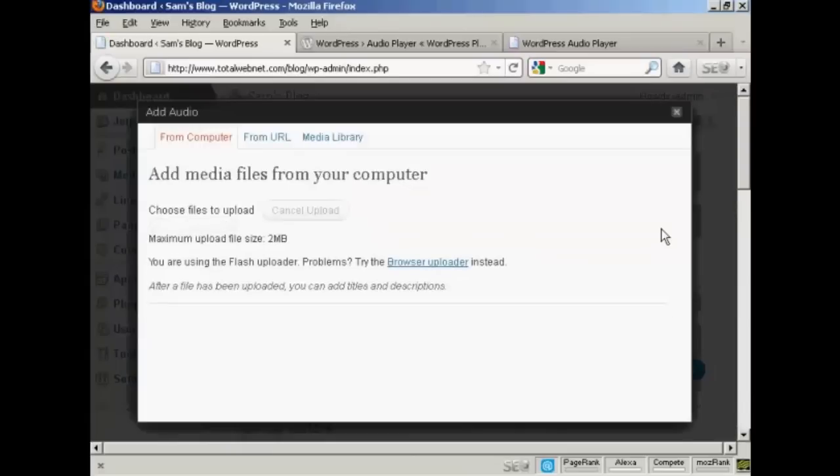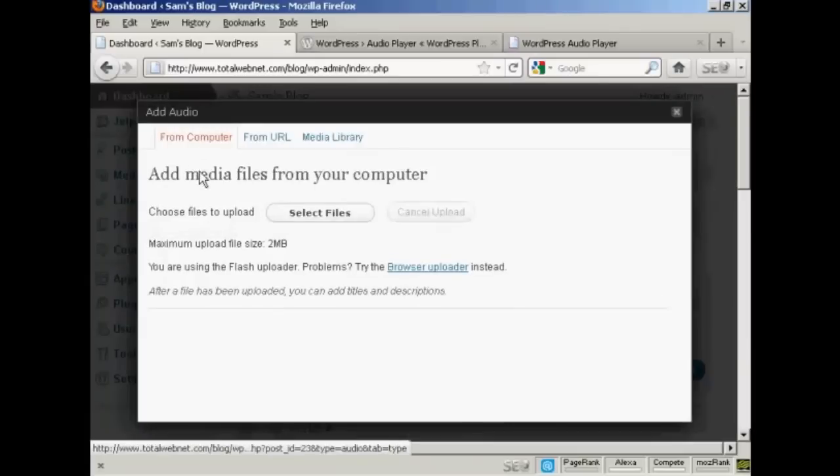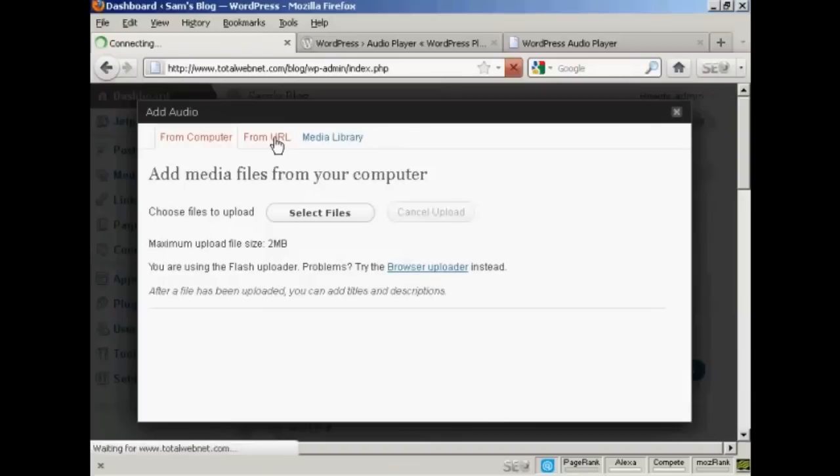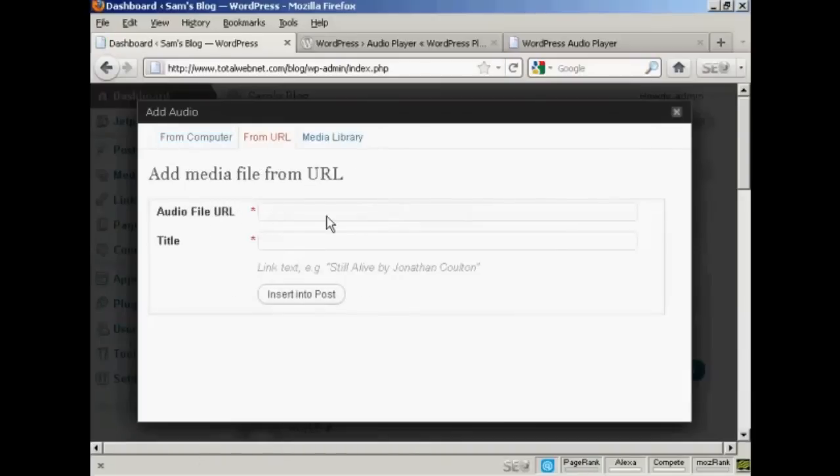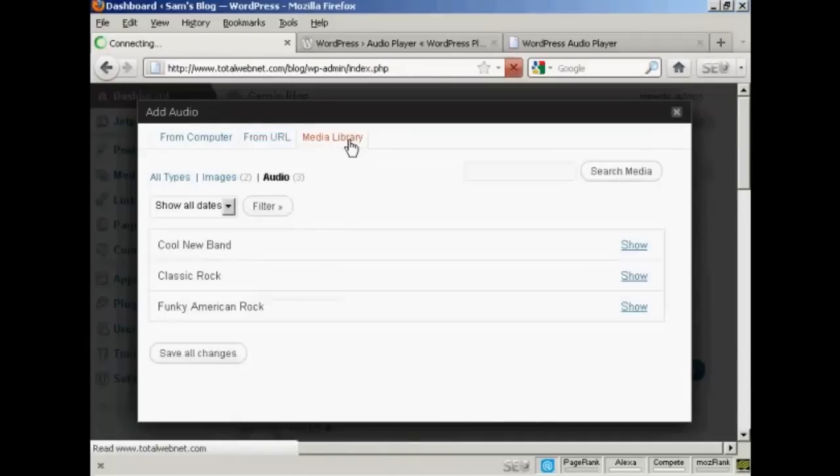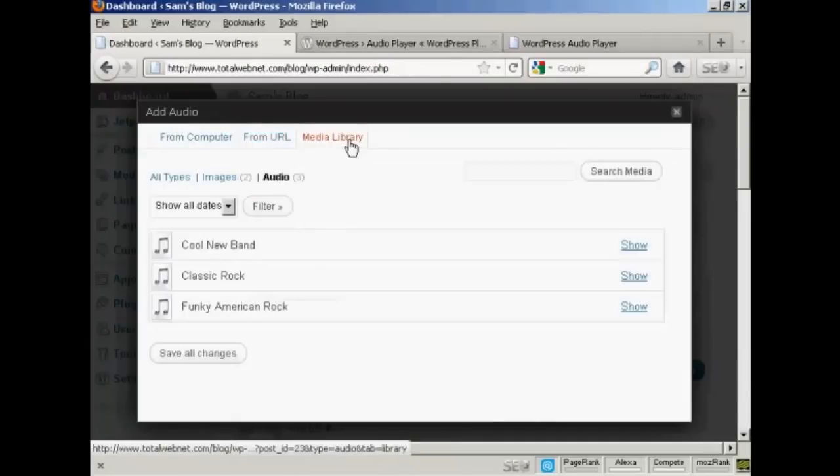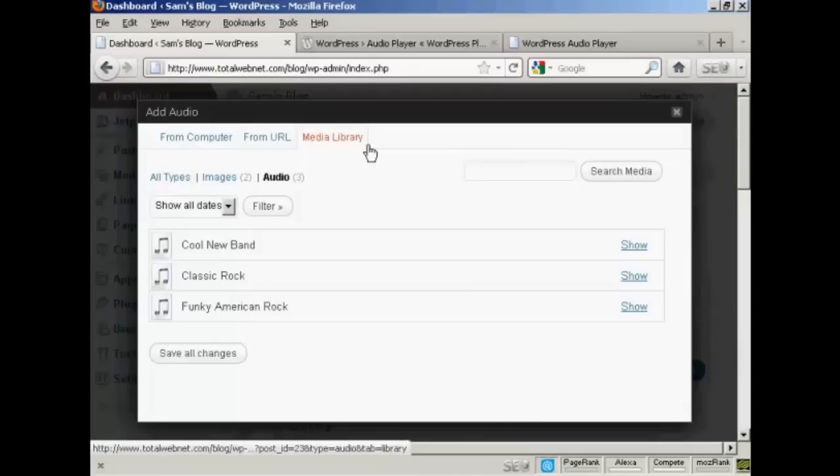It opens up this pop-up window and it gives you three options. You can upload a file from your computer. You can link to an audio file URL. Or if you've already uploaded some audio to go into other posts and you want to use them again, you can select them from the list here in Media Library.